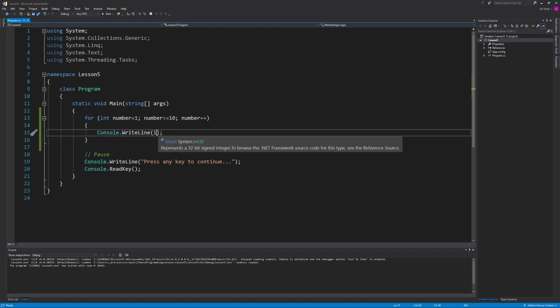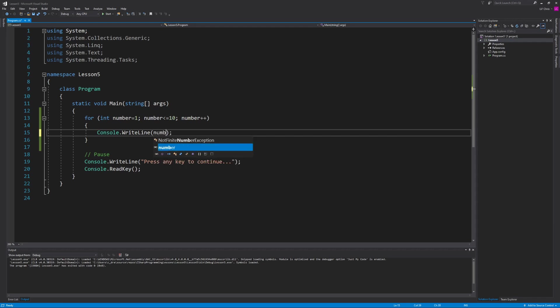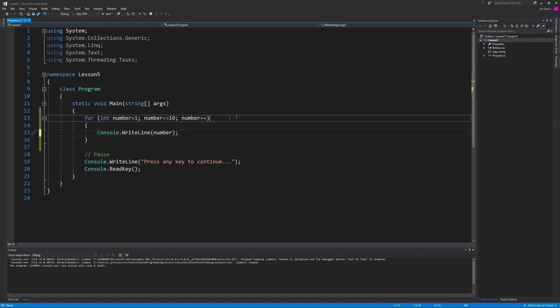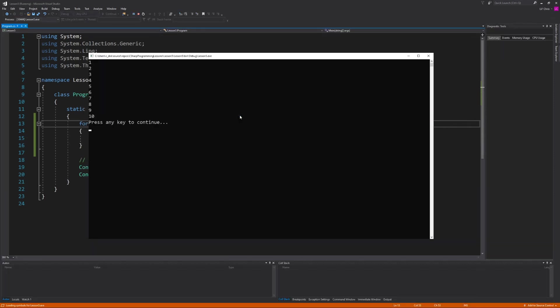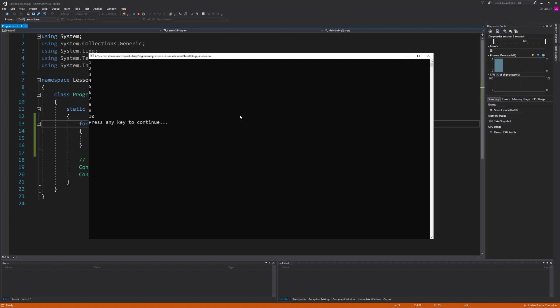So now if I wanted to display the numbers 1 through 10 all I would have to do is change this number 1 in the console write line to use our variable instead. Now when I run this code we're back to where we started except instead of using 10 lines of code we've reduced it down to 4 lines of code using the for loop.